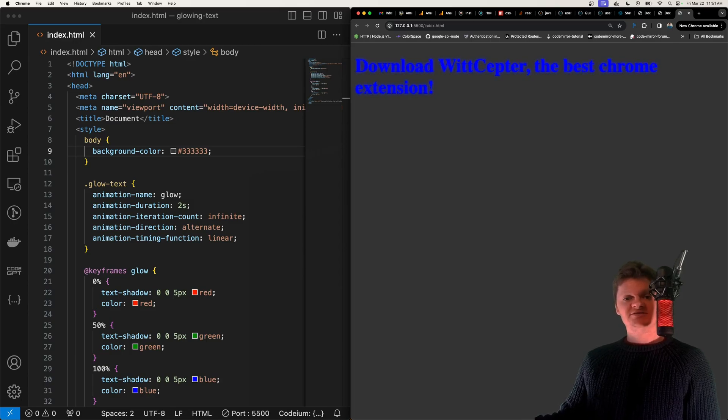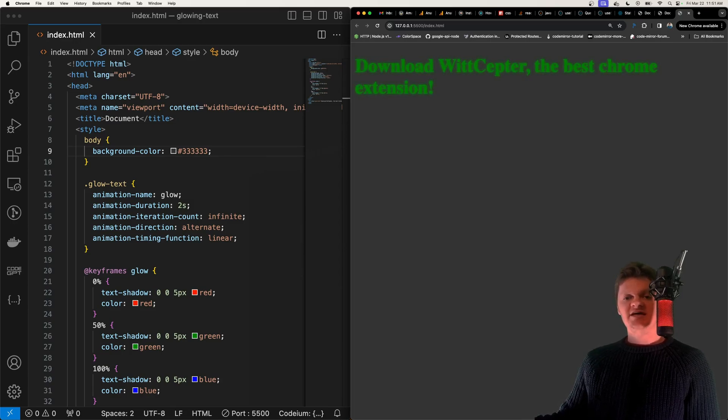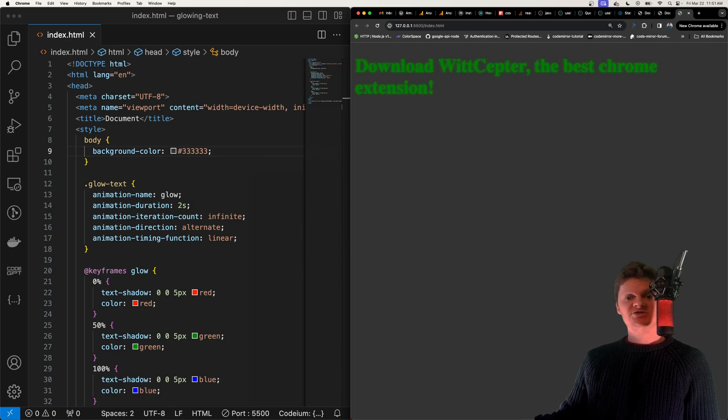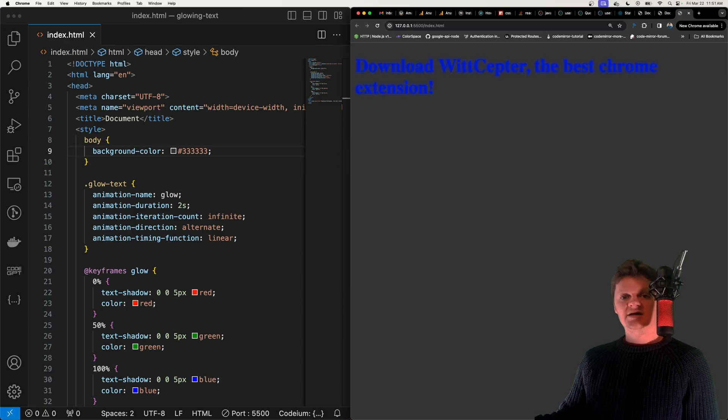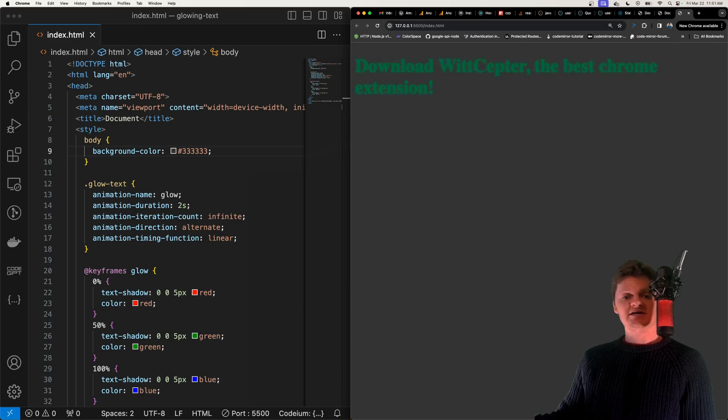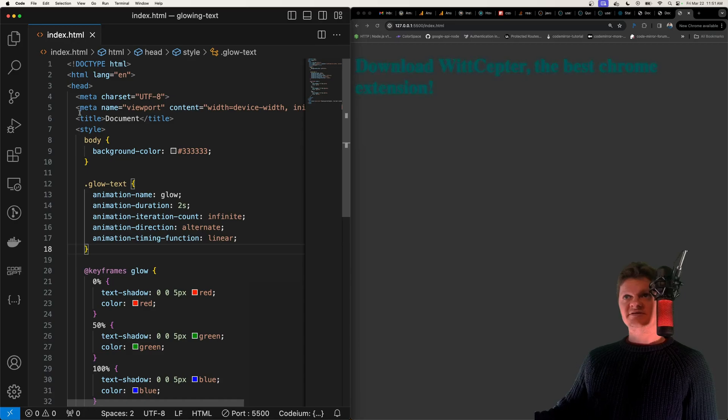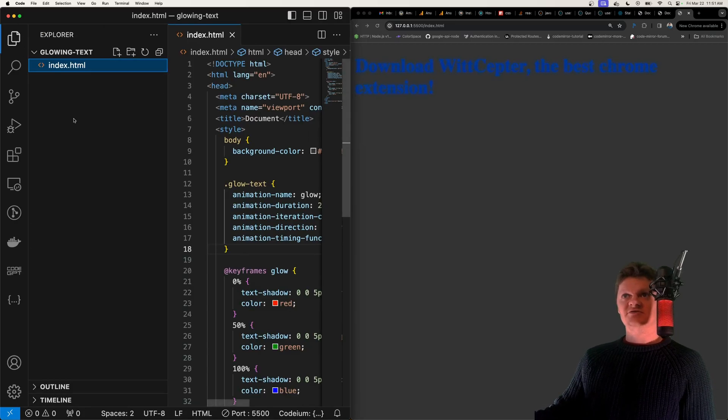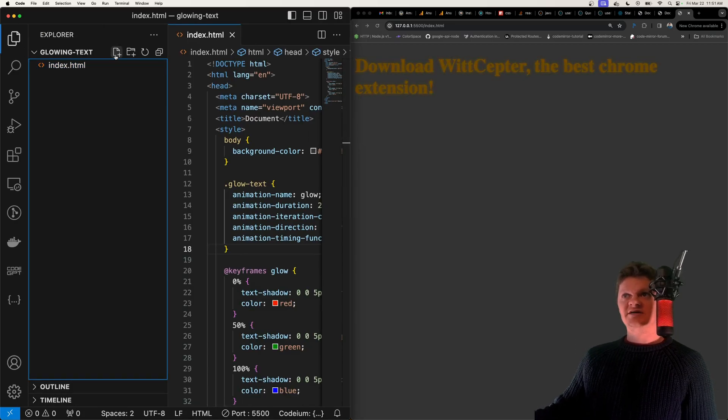Well to create the glowing text effect we need to animate the CSS text-shadow property and the text-shadow property adds shadow to text and that's really all it takes to do this. So let's start from scratch now.